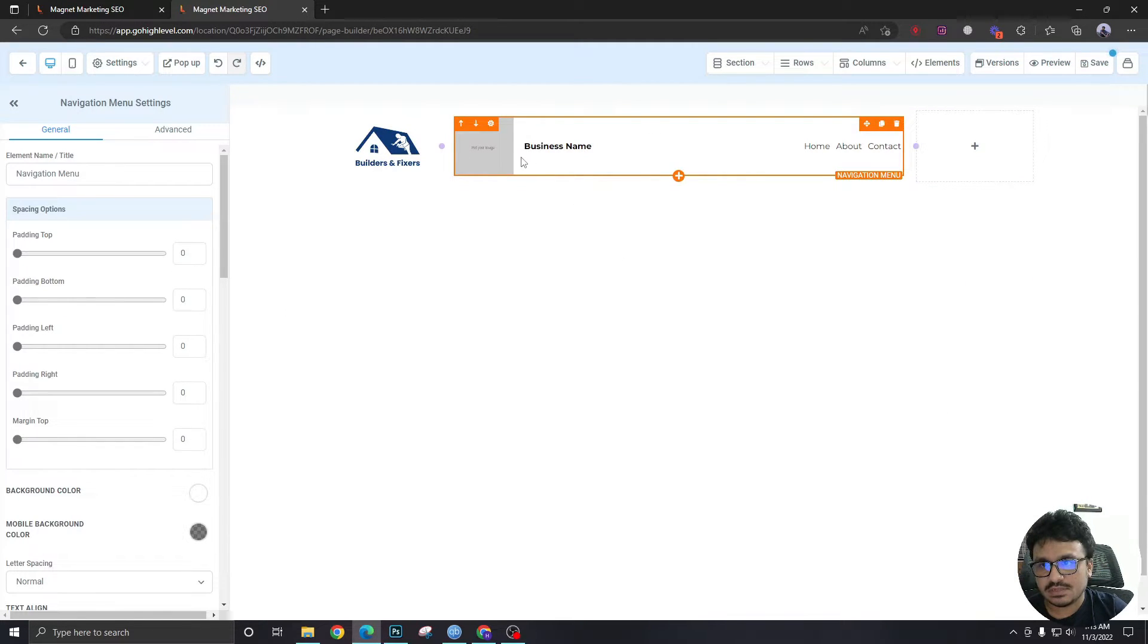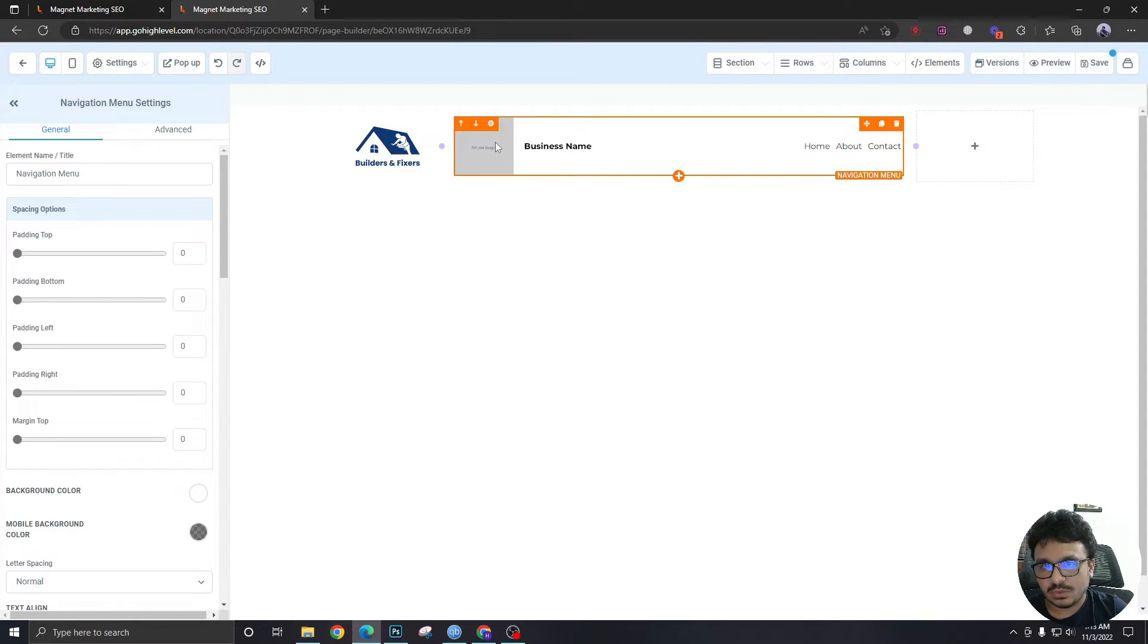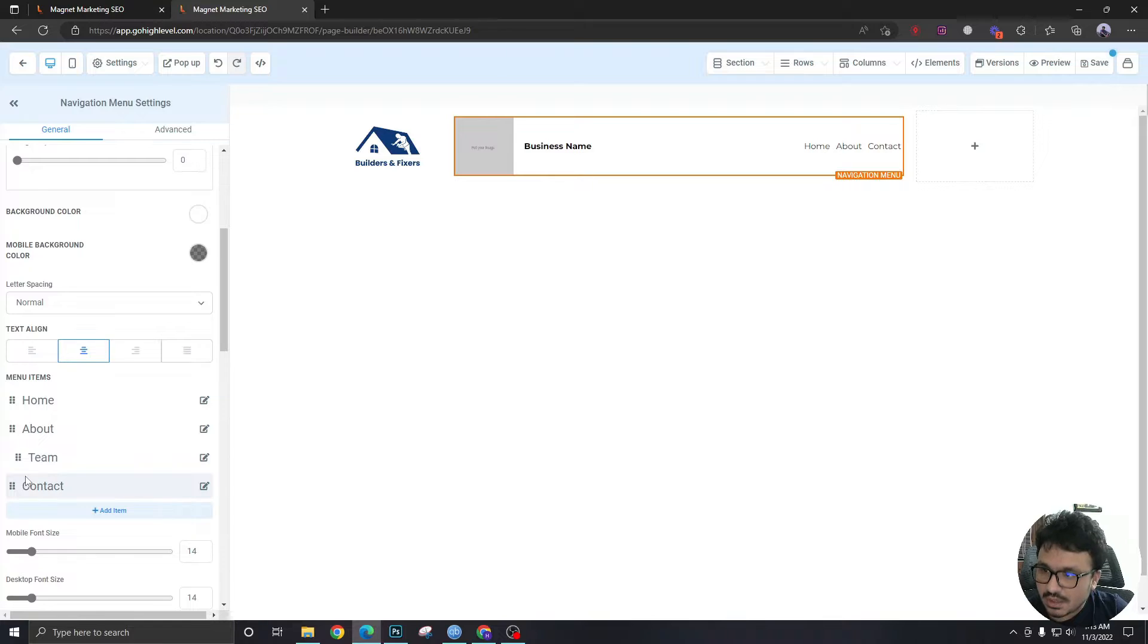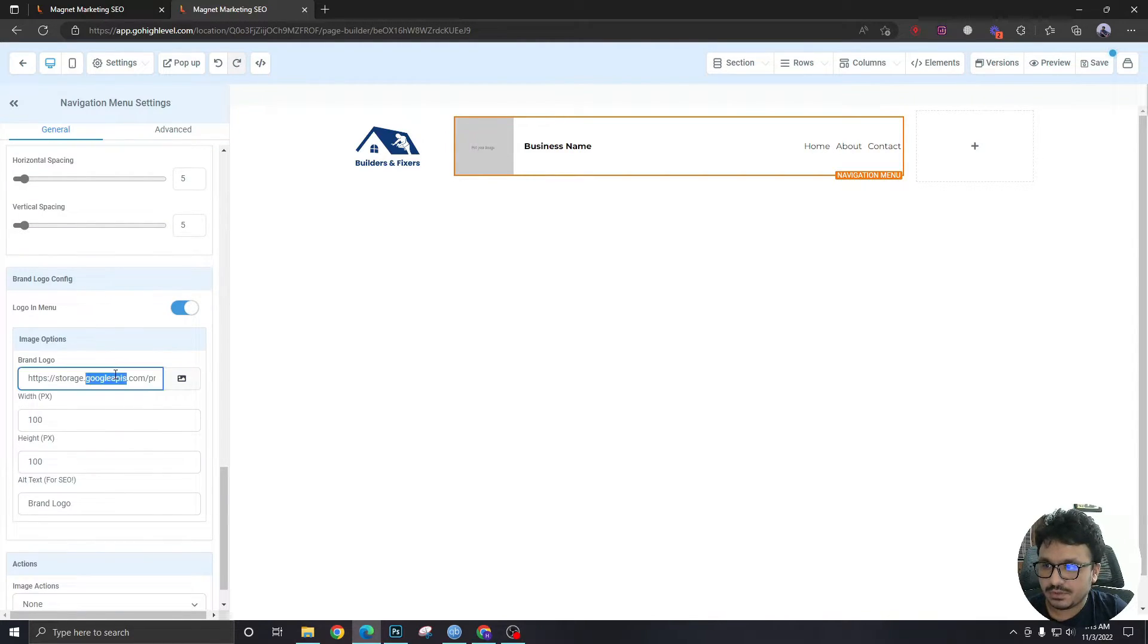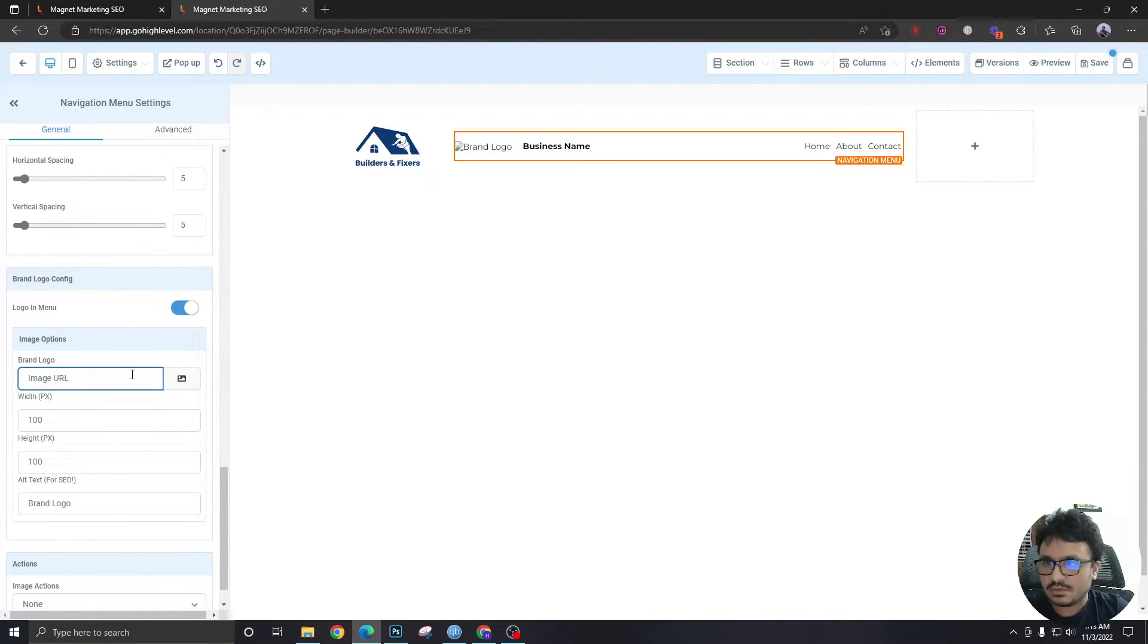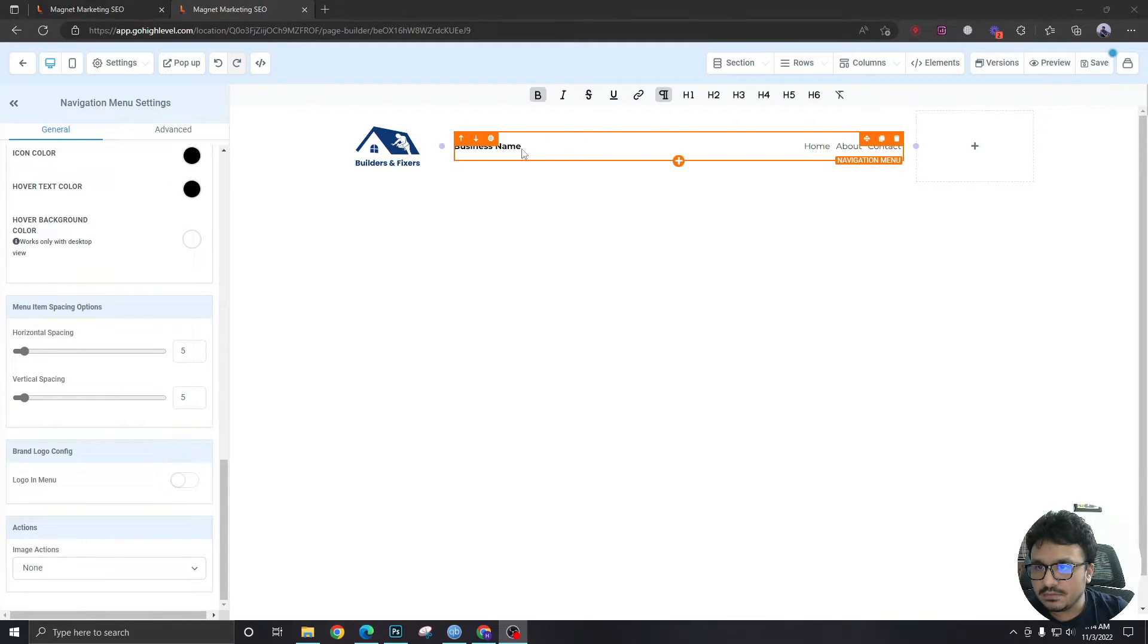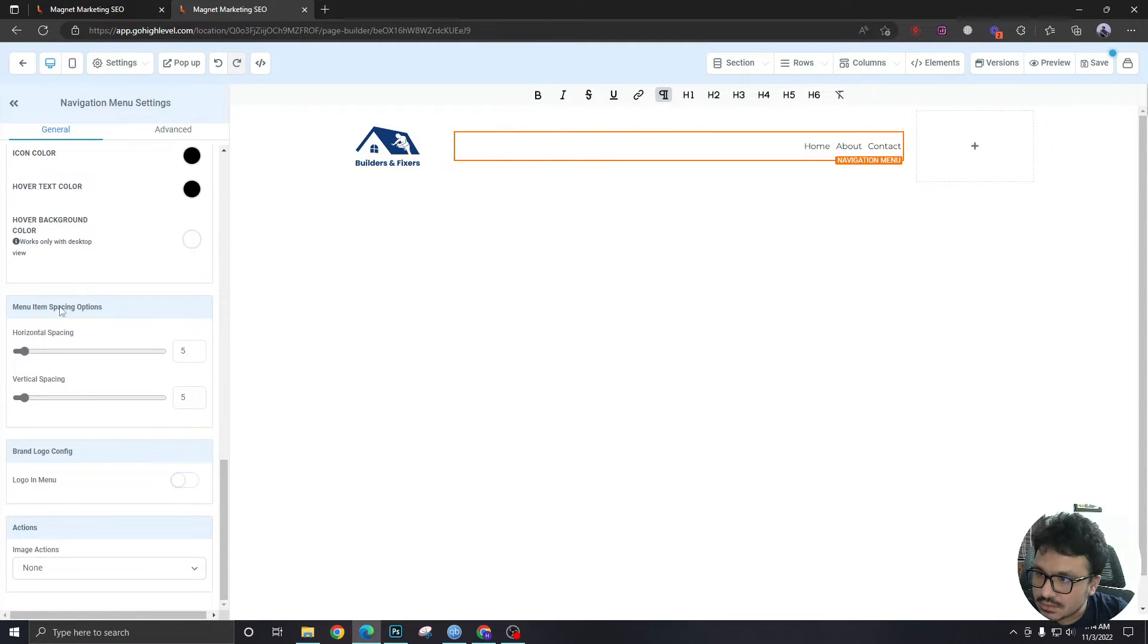In this one, as you can see, there is a section for the business name and the logo. As we have already done our logo bit, we don't need it anymore. So what I'm going to do is I'm going to head over here and I'm going to cancel it logo in menu, and tick it for the business name. I'm going to come over here, delete it.